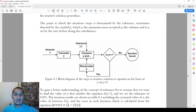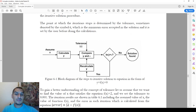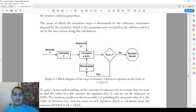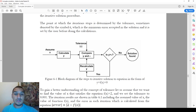So if y equals zero then the assumption is true. If it's not zero it might be close, but if it's not zero we check the tolerance. What we mean by this: if the value of x does not satisfy the equation, then we recalculate y by assuming another value of x, and so on.